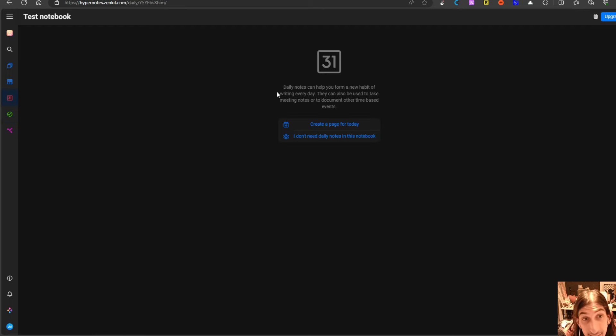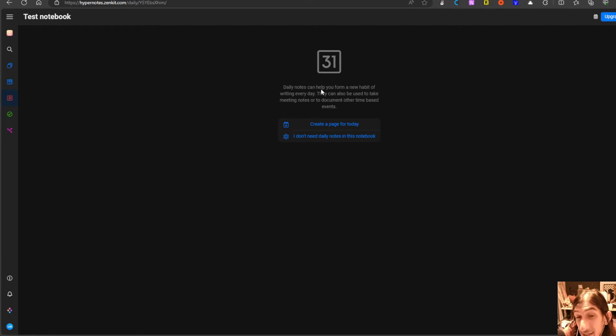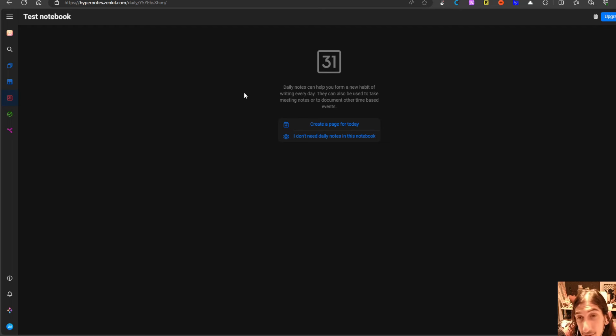You have daily notes inside of here as well which I know a lot of people do love so you can add daily notes to your different notebooks.